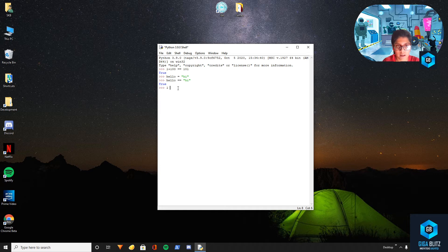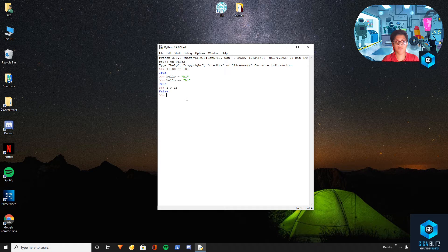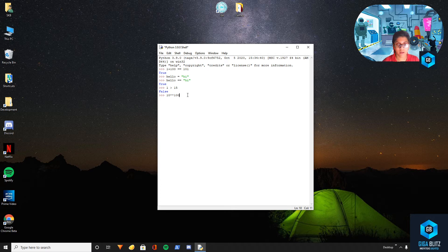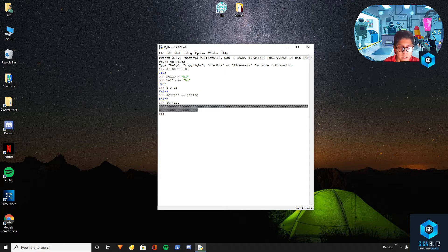Now we want to check if 1 is greater than 15 and it's not true. Python can do even more complex equations. So if you're familiar with exponents, we could give 10 raised to the power of 100. Exponents are basically the number of times you multiply a number, so 10 to the power of 100 means multiplying 10 a hundred times. We'll check if 10 to the power of 100 is equal to 10 multiplied by 100 — as you can see it gives false. Just for fun I'll put in this one and as you can see it's a pretty big number.